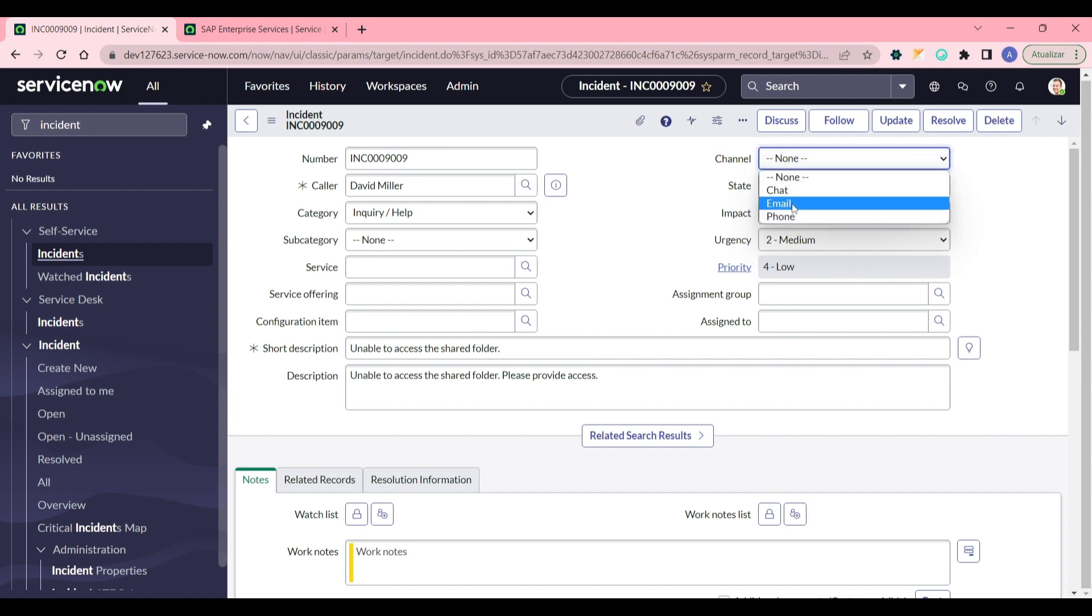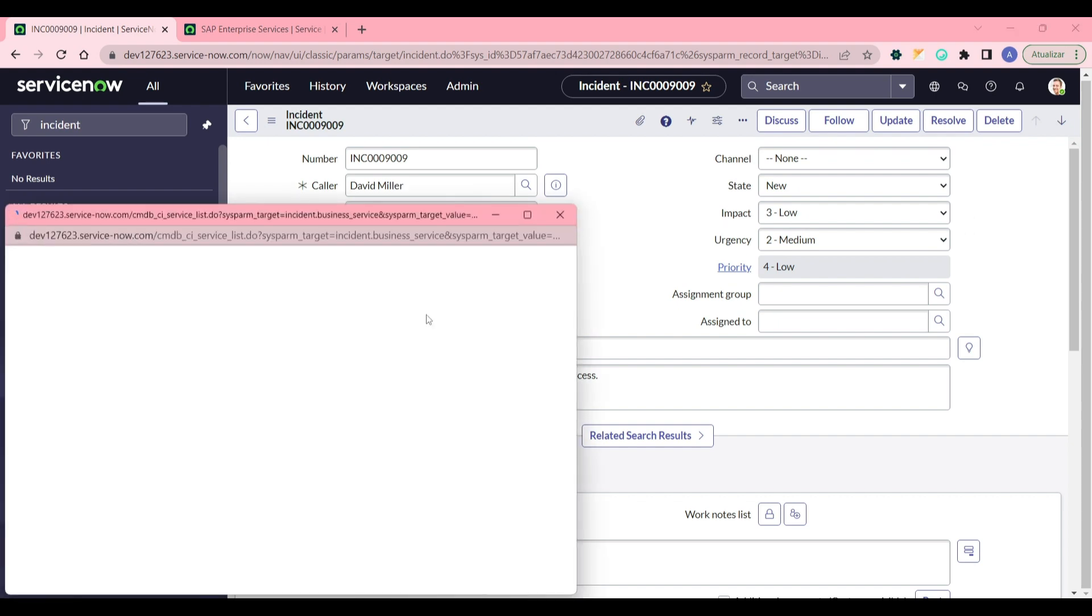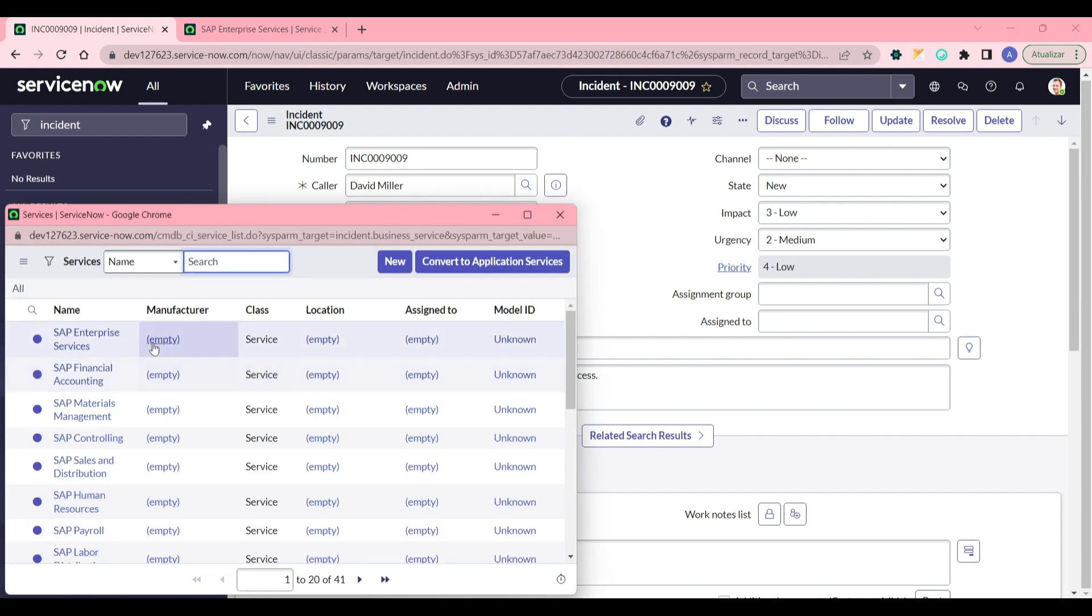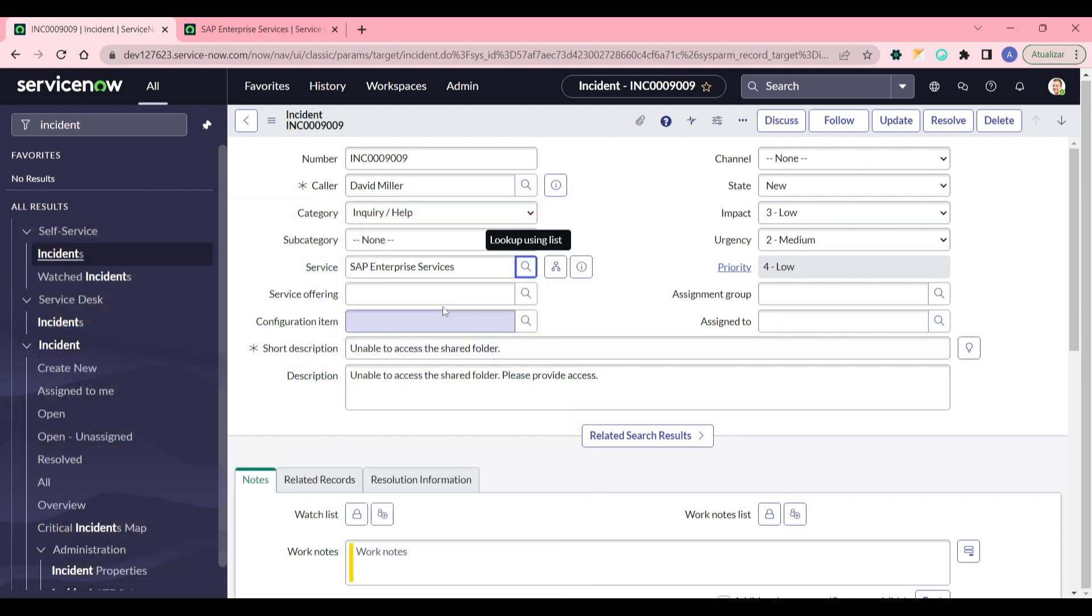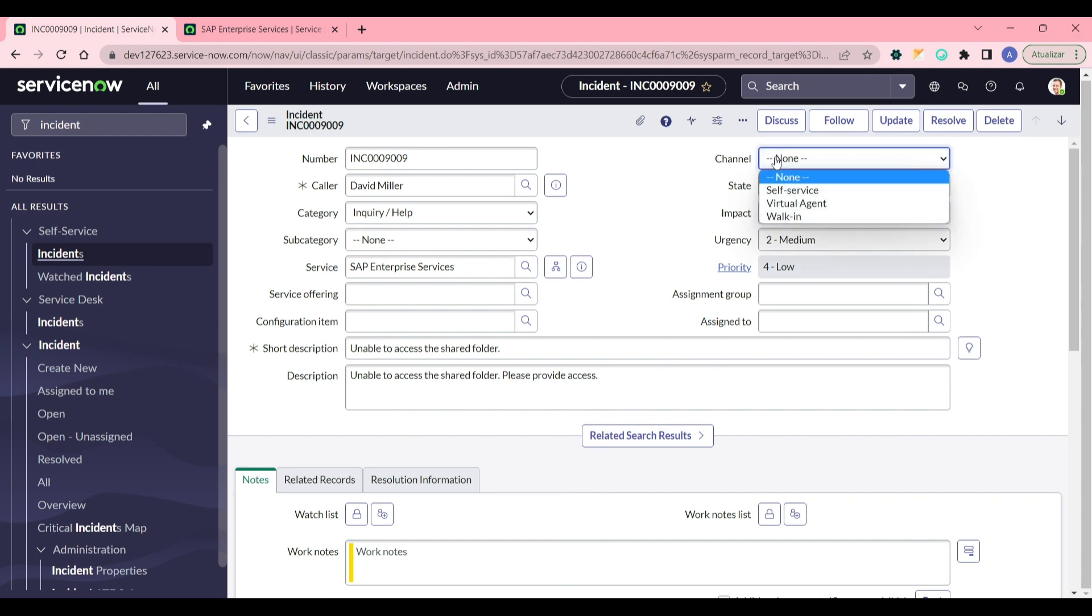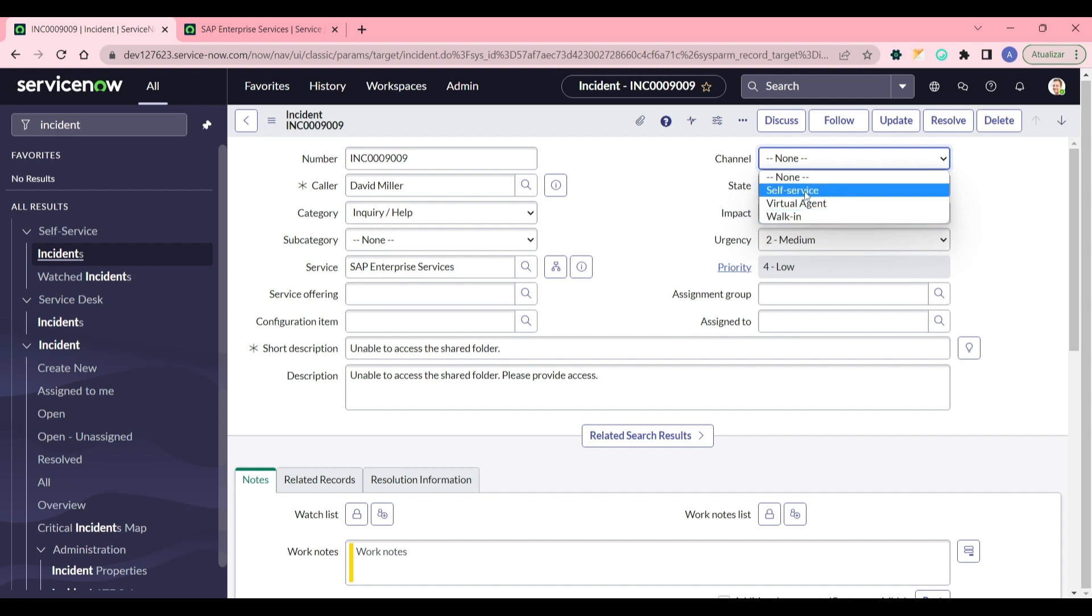The service field is empty so you can see now only three options that don't have dependent value on it. Now by selecting the service we defined it, and then you go back to channel so you can see only the options that are related with the sys_id.